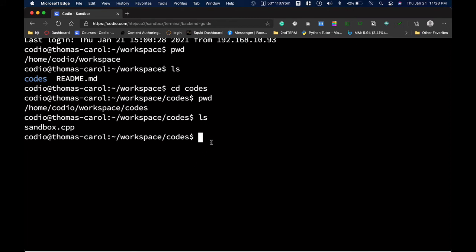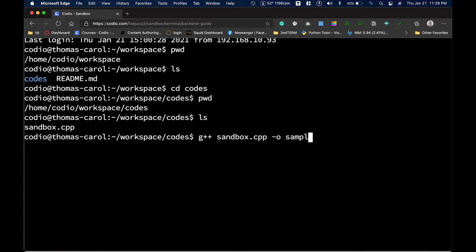We're now ready to compile our code. To compile, use: g++ sandbox.cpp -o sample. g++ is the compiler, sandbox.cpp is the file containing our code, and -o sample specifies the output file name. The output file can be any name you like to assign — in this case we use "sample". Press Enter. If there are bugs, they'll be listed here. .cpp stands for C++, which is the extension we use for C++ code files.